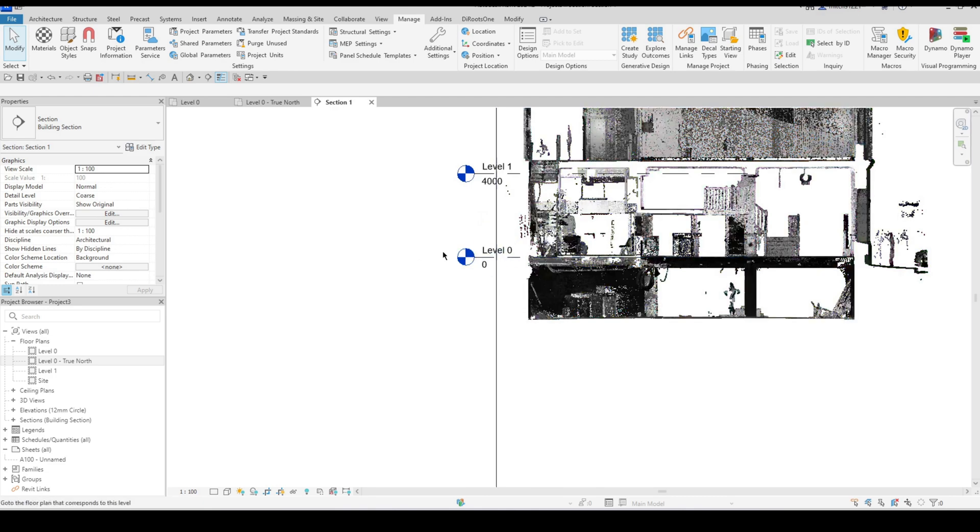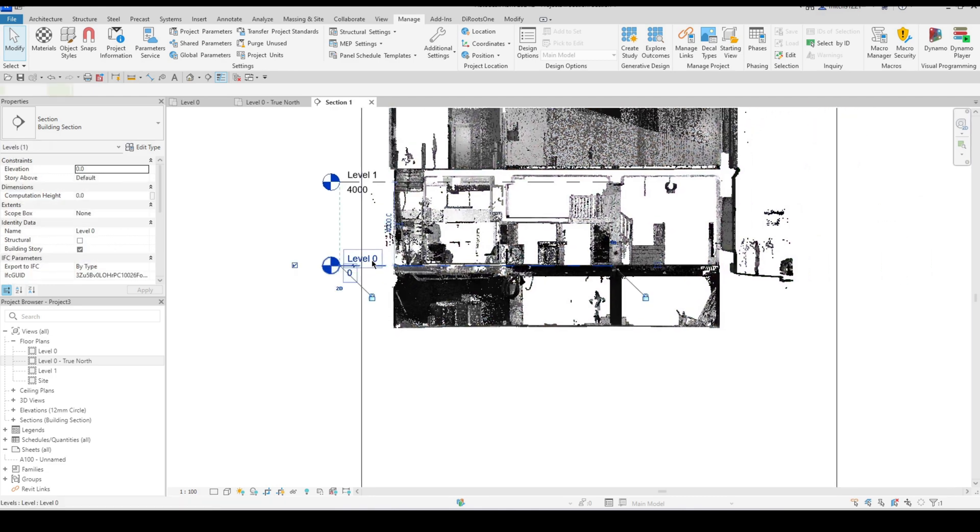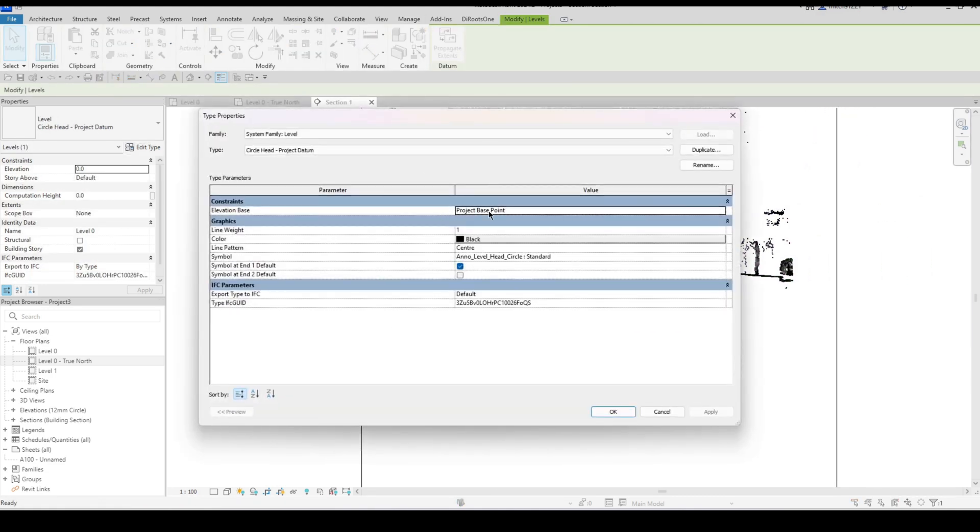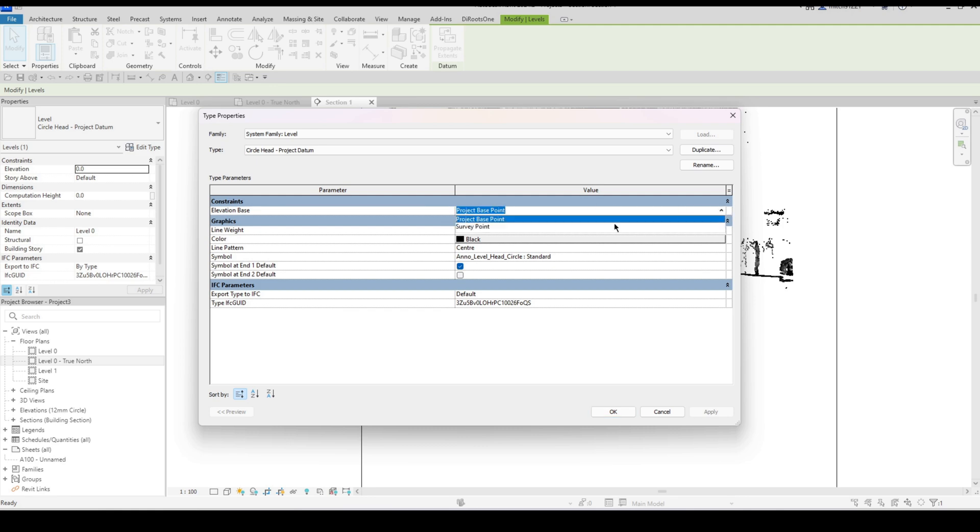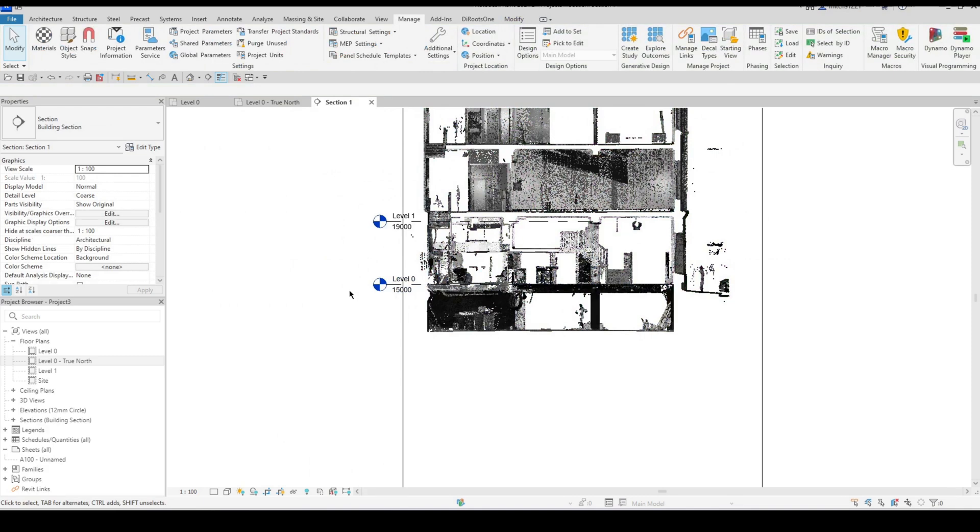Okay you'll see that I don't have any change at the moment because this information is being read relative to the project base point. I just need to change that to my survey point and that would give me my correct values.